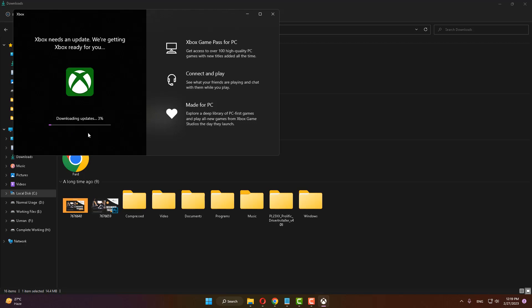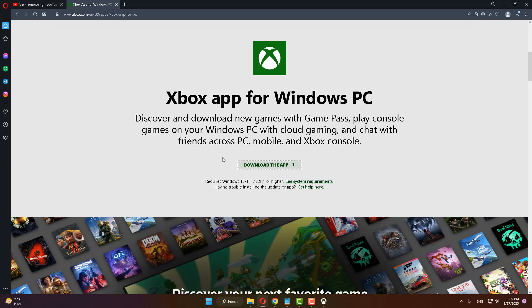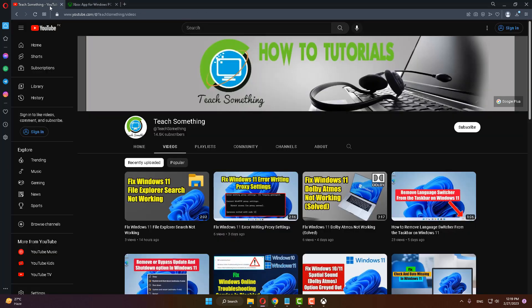restart your computer and I'm sure that after restarting your computer, your problem is fixed. I hope this video is helpful for you. Thanks for watching and please subscribe to my YouTube channel.